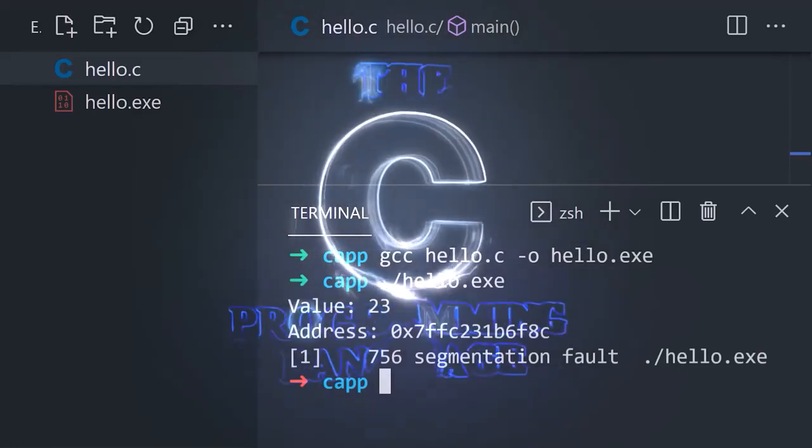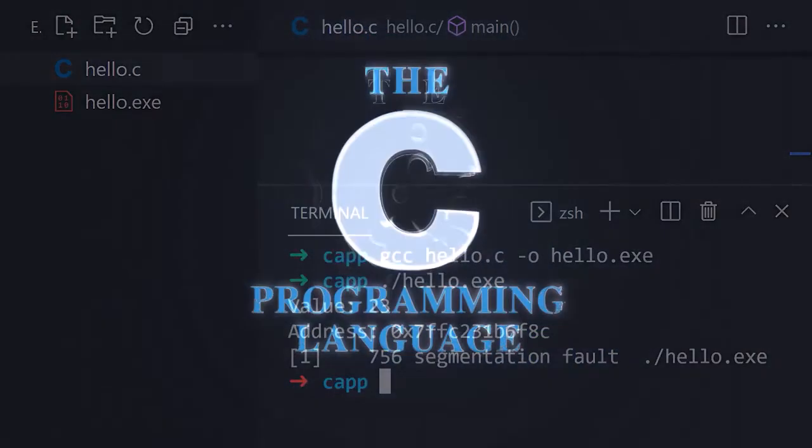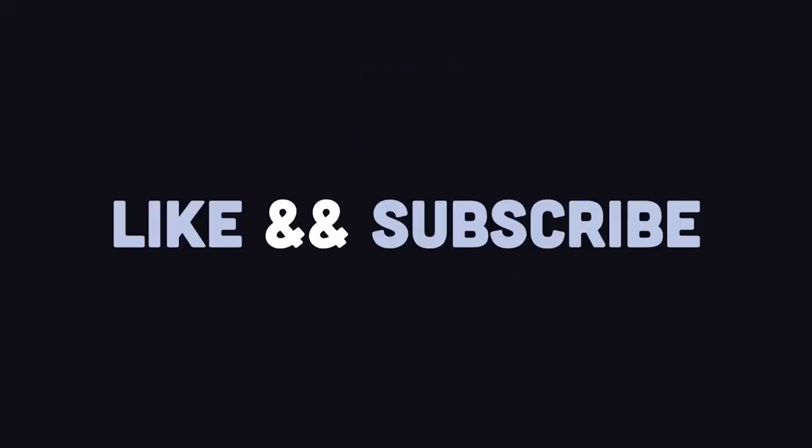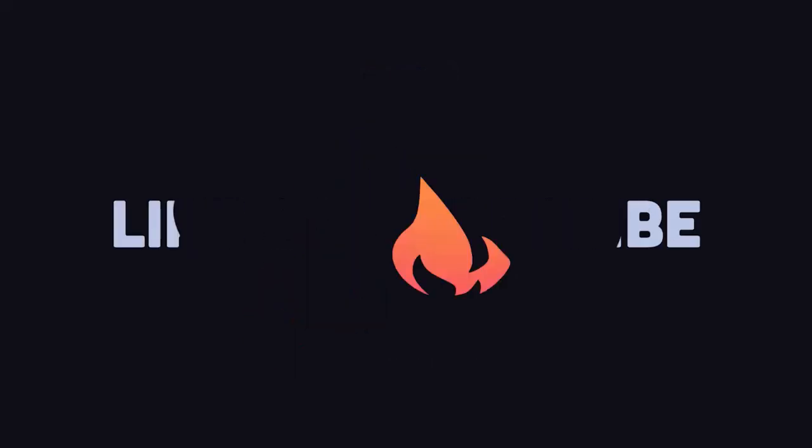This has been the C programming language in 100 seconds. Hit the like button and subscribe if you want to see more short videos like this. Thanks for watching!